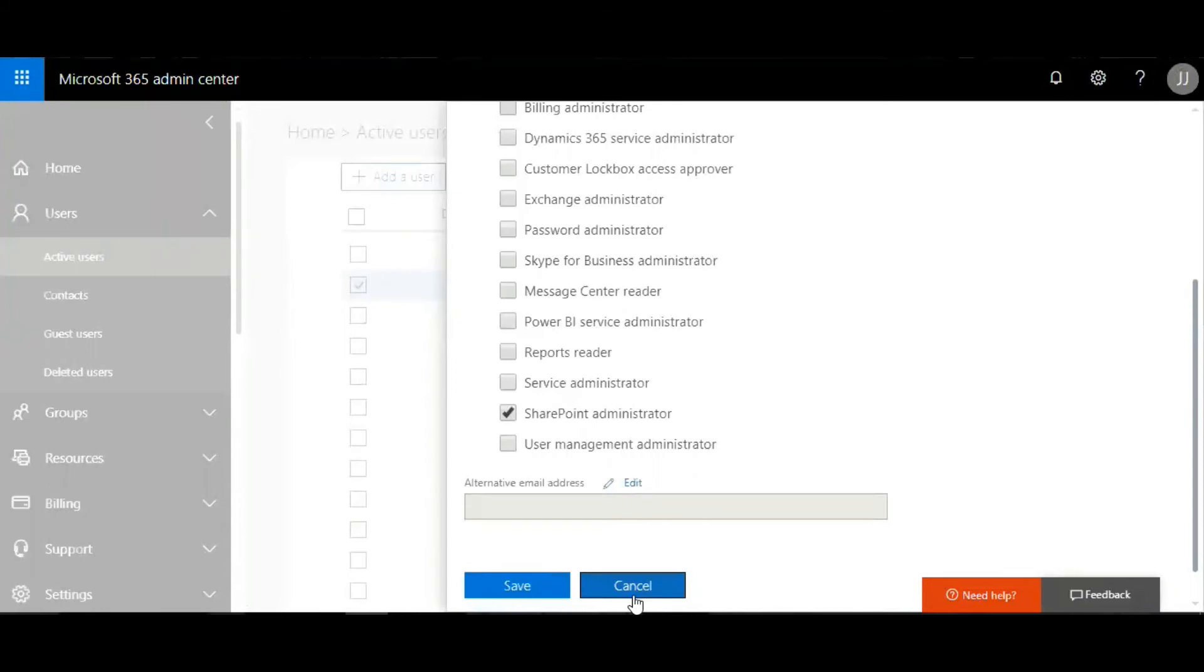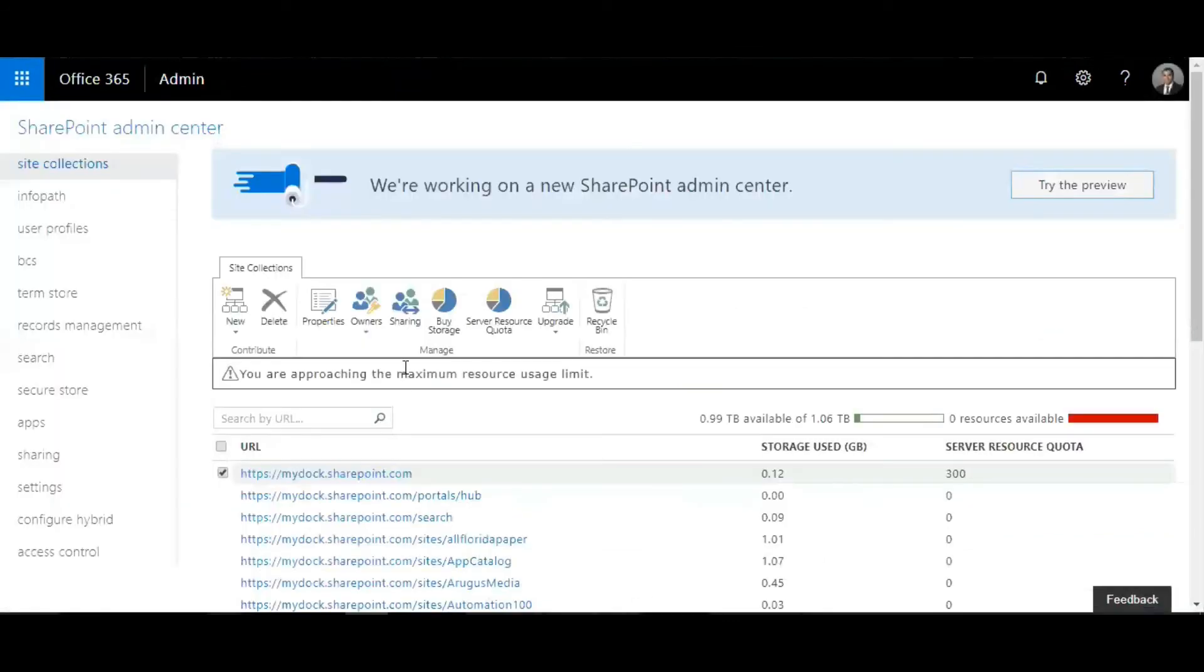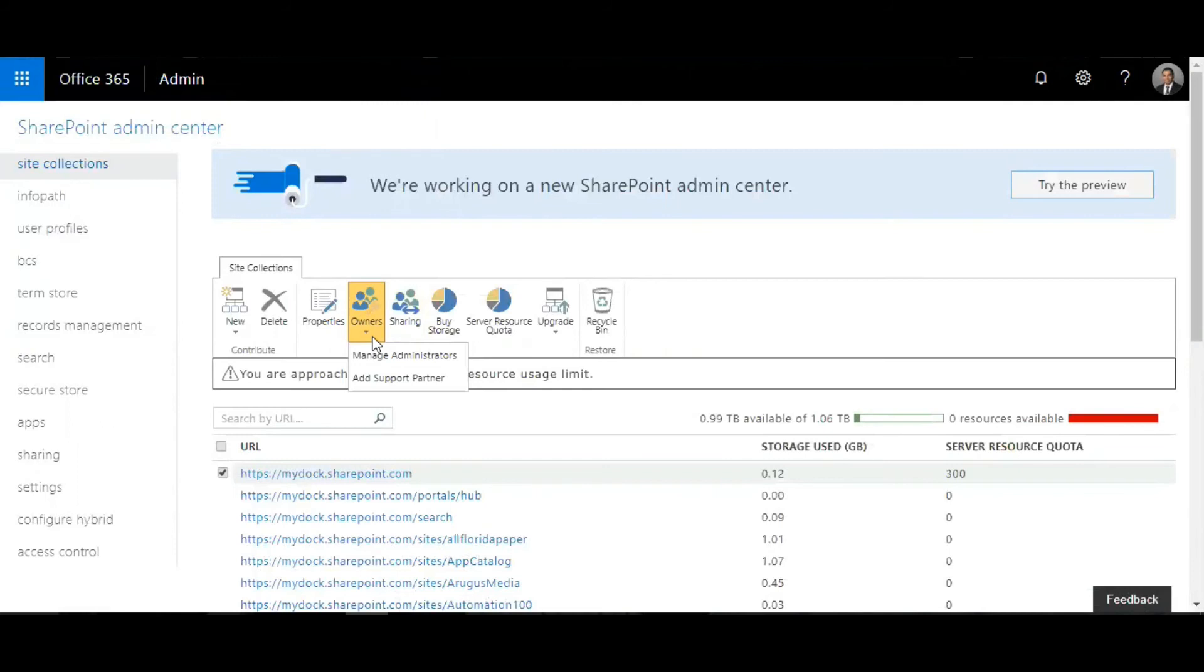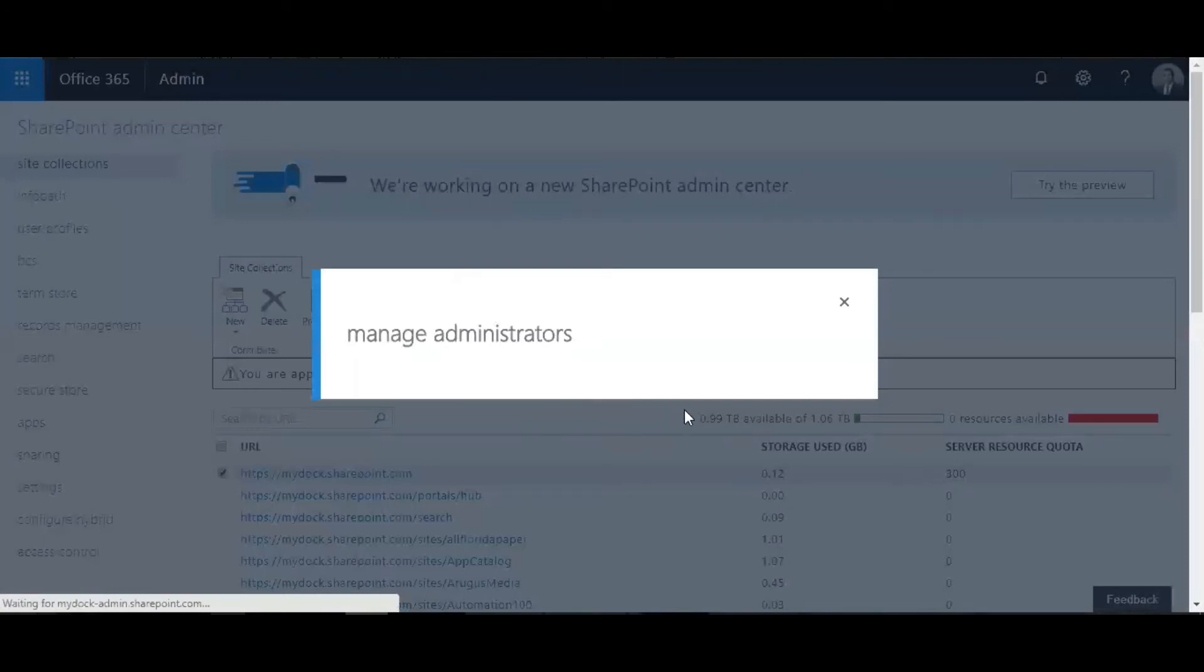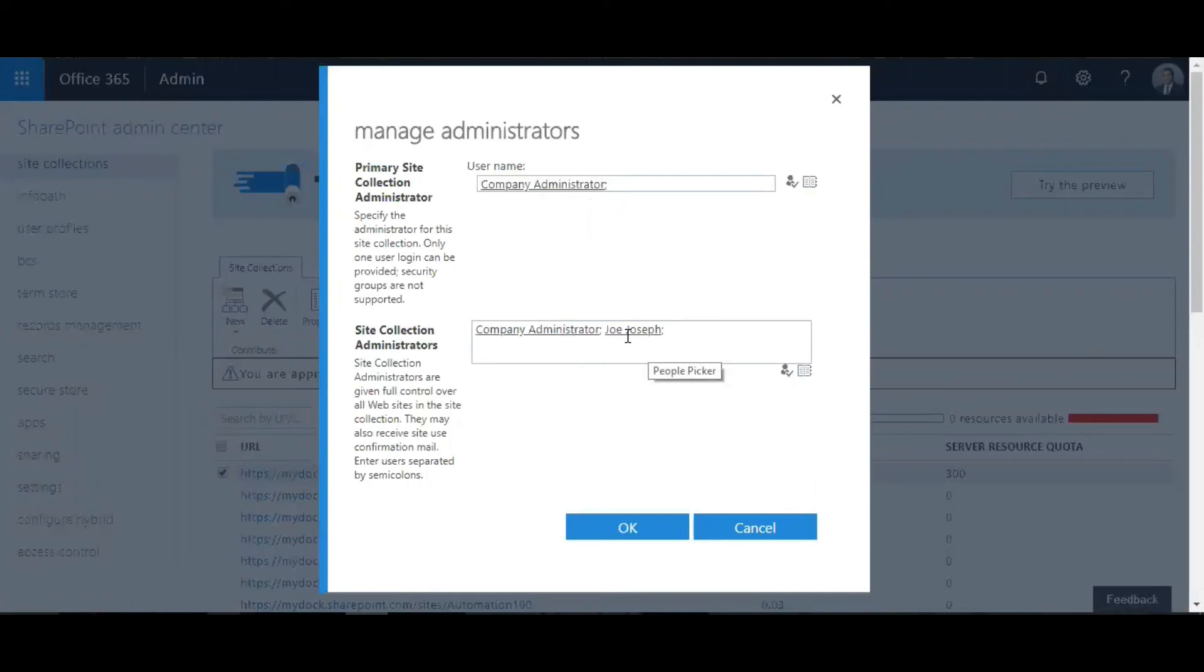How do you check from the SharePoint administrator who's got the access or the privileges? The same thing - you can just click on manage administrators and you can find out which users have the privilege for this site collection, who's got control over the site collection.